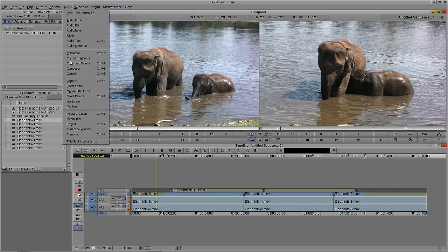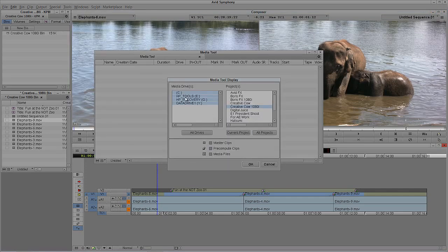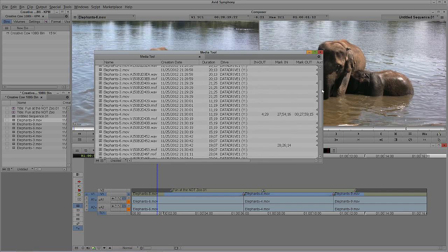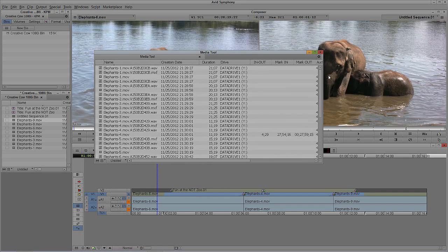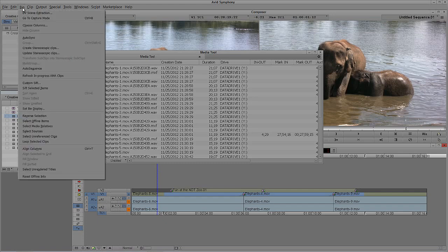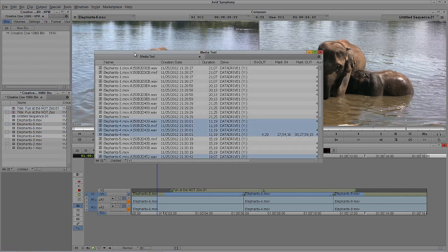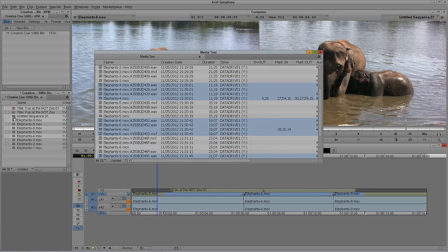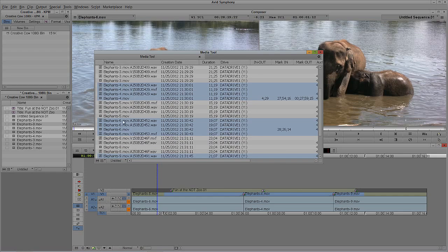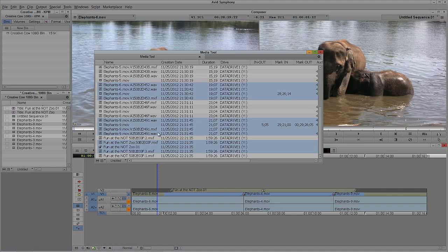Let's head back to the Media Tool — navigate up to Tools, down to Media Tool. We're going to select all our drives, select the current project, and in this case select everything: Master Clips, Precompute Clips, and Media Files. Say Go. We have a few things in here. What I'm going to do is come over to my sequence, select the sequence, then navigate up to Bin and tell Symphony that I want to select the Media Relatives. This tells me what clips are relatives of this sequence — Elephants 4, Elephants 6, Elephants 9, and the title.